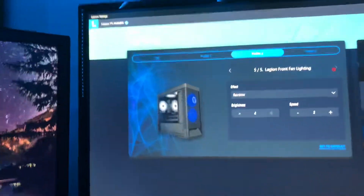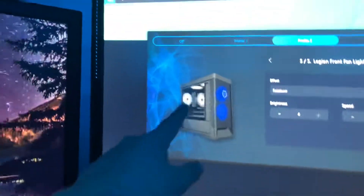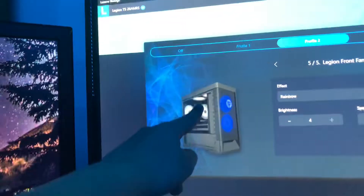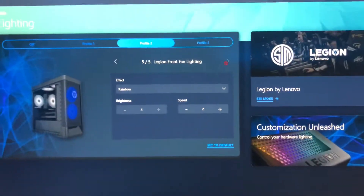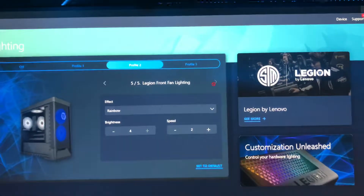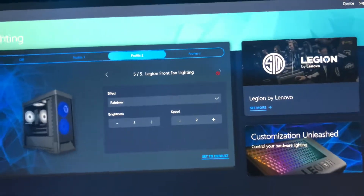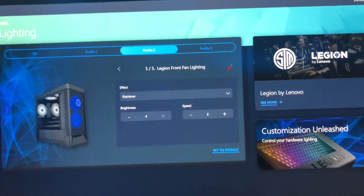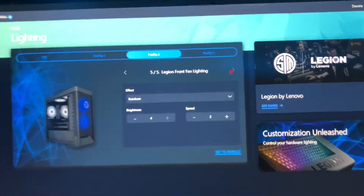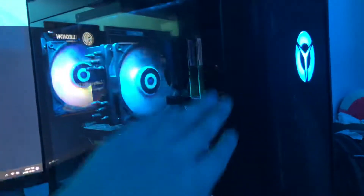Also, if you wanted to install a radiator, there's a setting pre-built in for that too, which is pretty cool. And that's basically how to change RGB for the Lenovo Legion Tower 5 — hope you guys enjoyed!